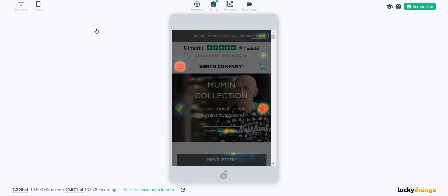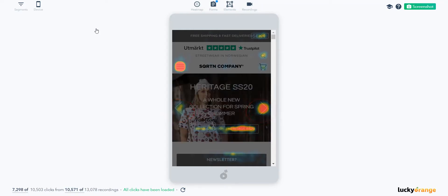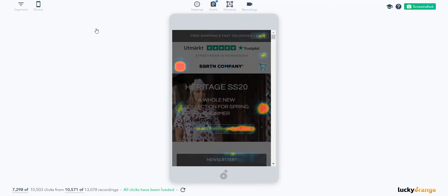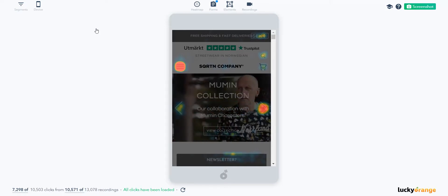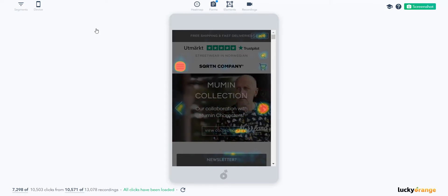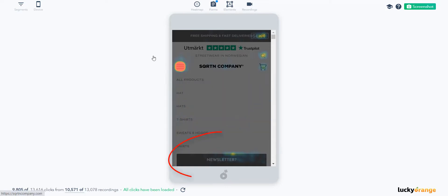Right off the bat, I see that visitors are scrolling through the hero images. Some collections are definitely more popular than others, but I would test out making that call to action button stand out even more. While we're on the top of the homepage, I'm going to click into the hamburger menu. That newsletter tab is in the way again.